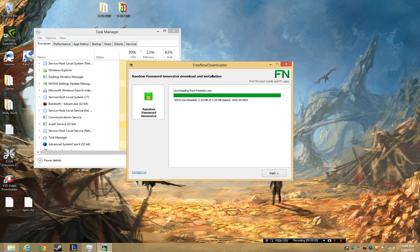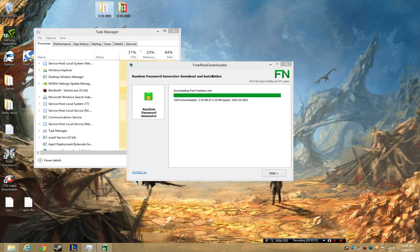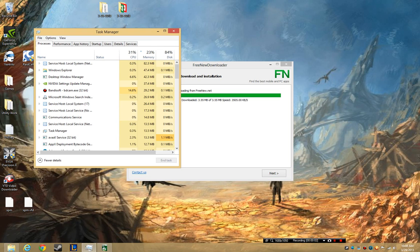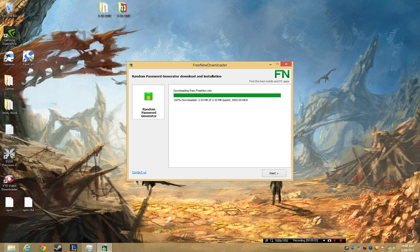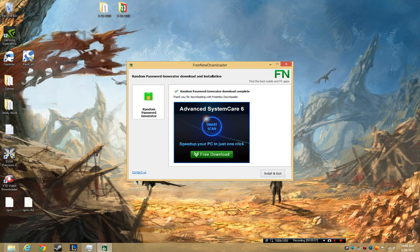Hello everyone, this is Scott and I'm back with another product review. This is called a Random Password Generator, and I think it's from IObit.